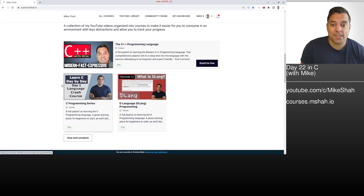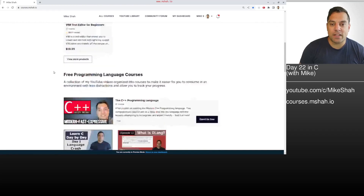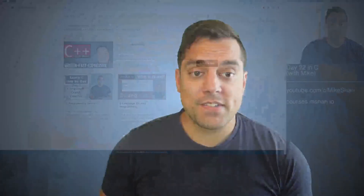I'll point you to my website, course.msha.io, if you want to track your progress on the C series. You can follow along with the videos, including day eight on function pointers and my lessons on debugging. Signing up to track your progress is free. I hope you enjoyed this lesson on typedef — it's been a requested video for some time. Thank you to my subscribers, viewers, and members, and I'll look forward to seeing you in the next videos.